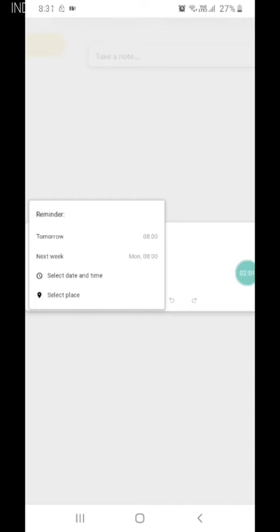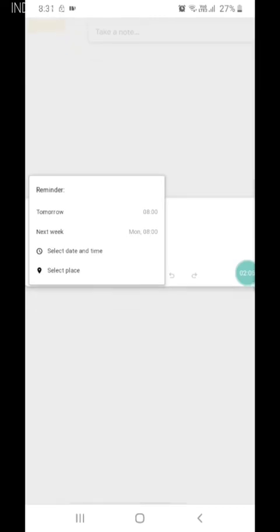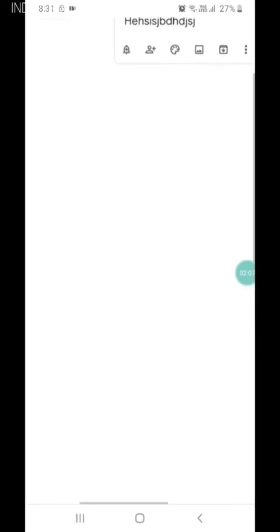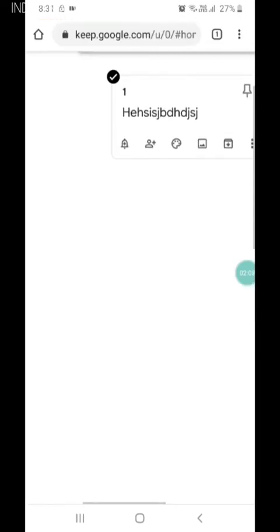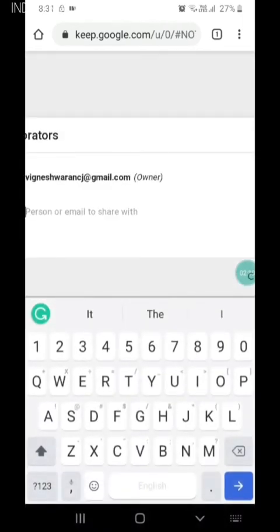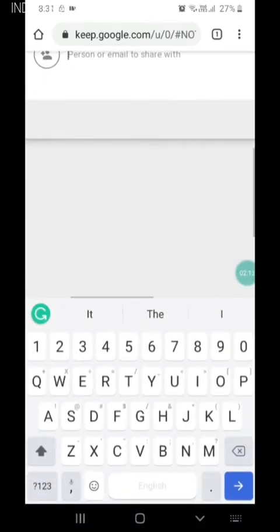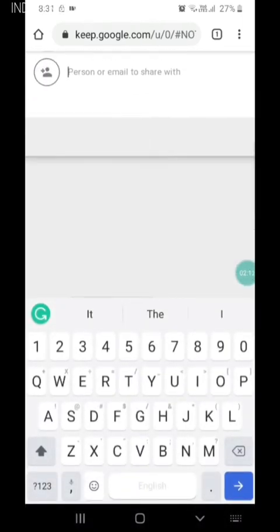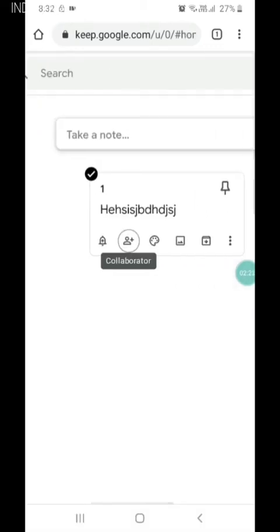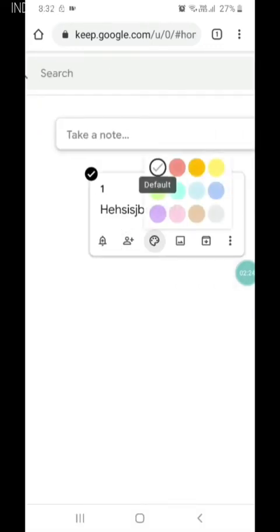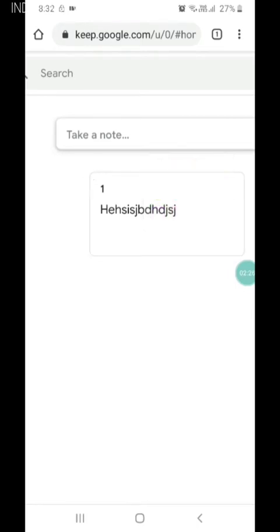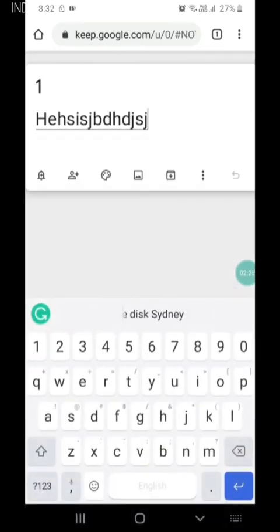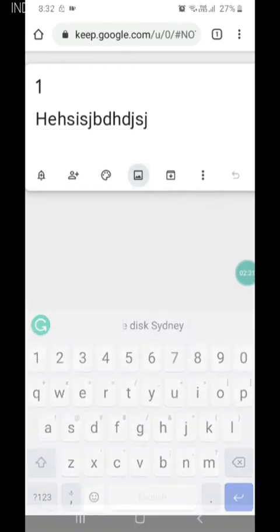There is an option of adding collaborators by email address, and then we can add colors, and then we can add photos and images also.